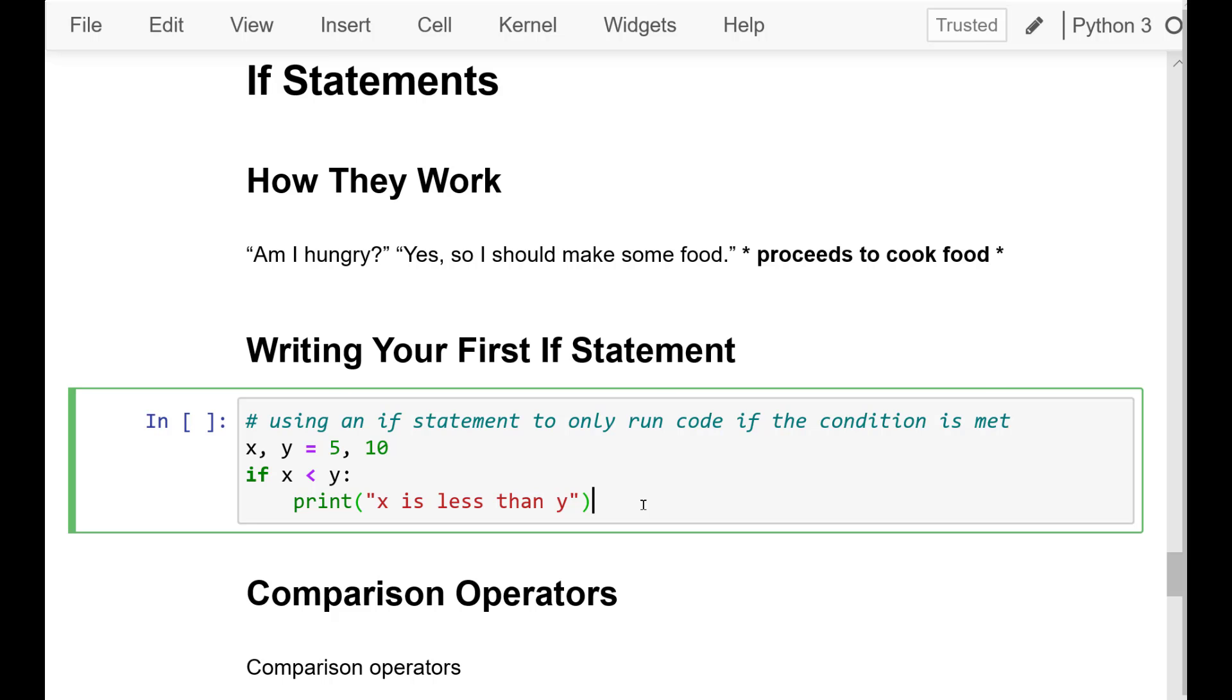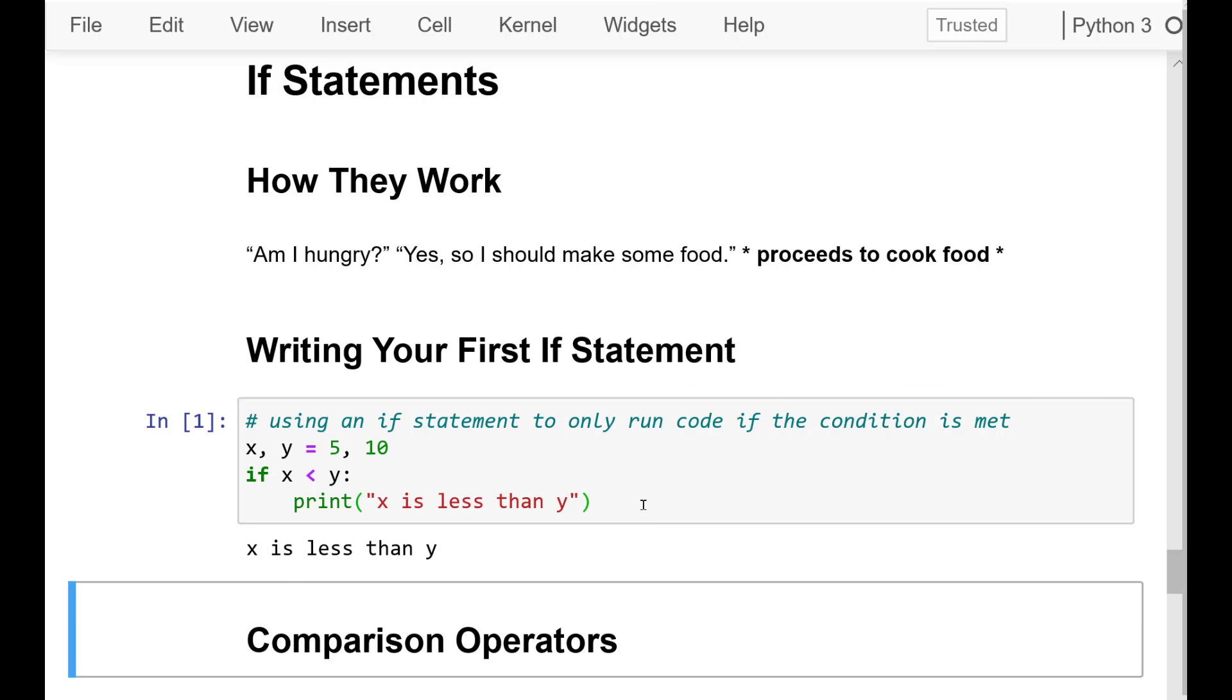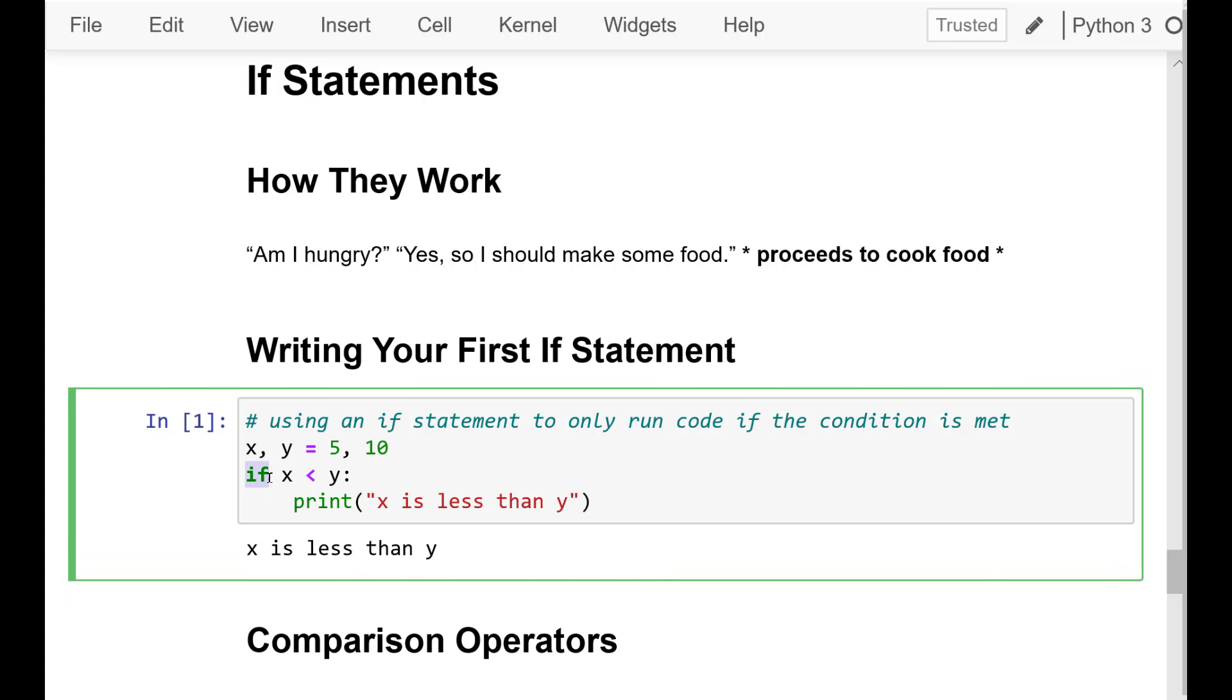For example, am I hungry? Yes, I am. So I'm going to eat something. Or, it's raining. If it's raining, I'll take an umbrella. The same decision-making process can be implemented in programming using an if statement.